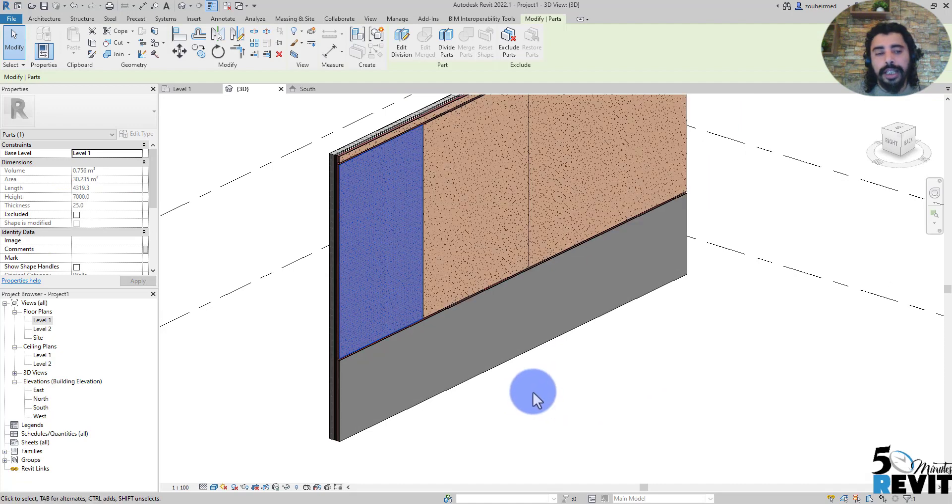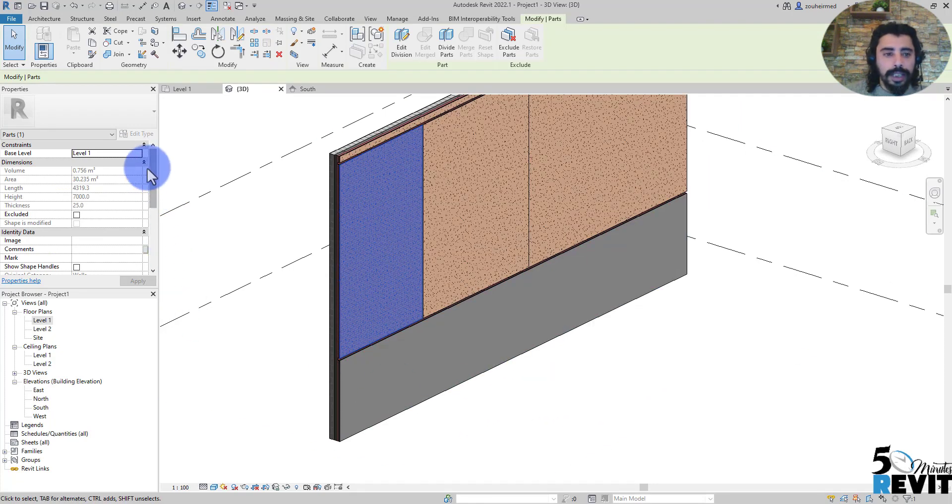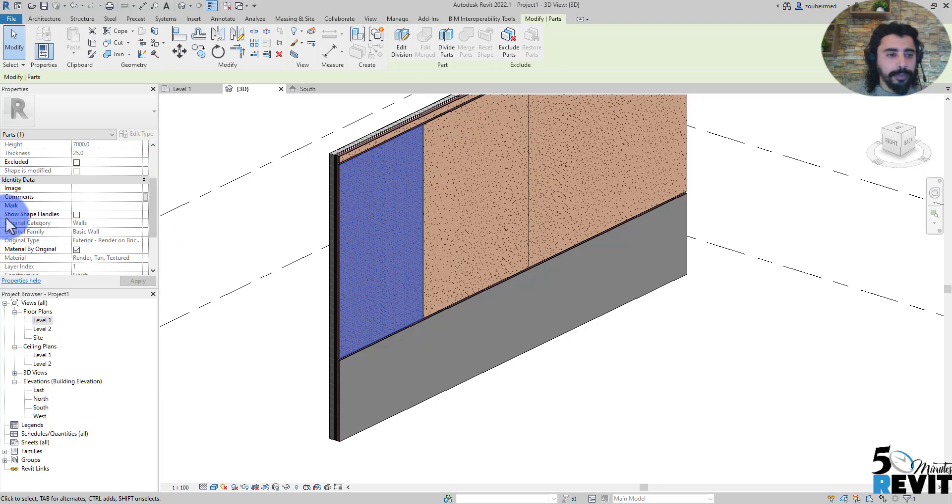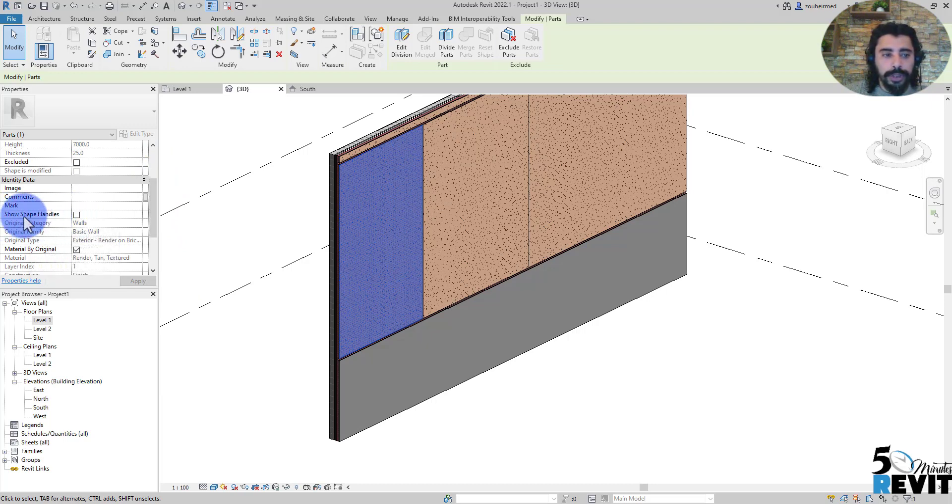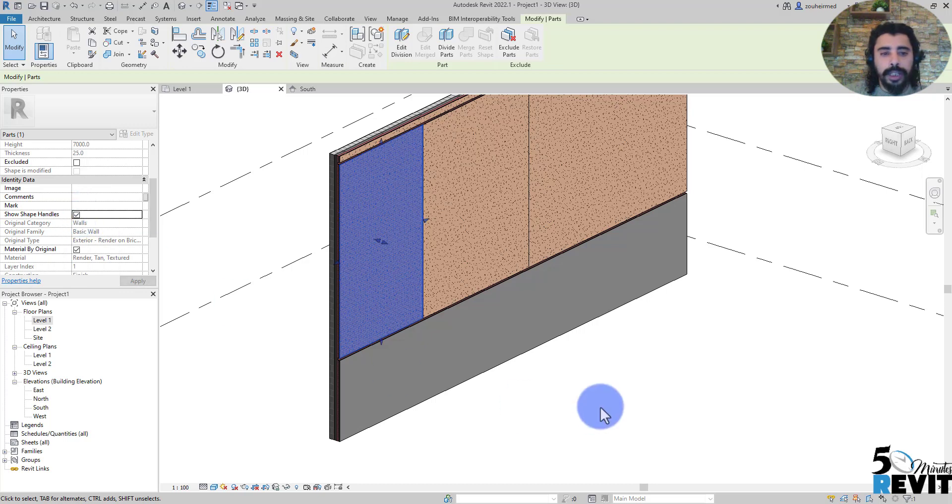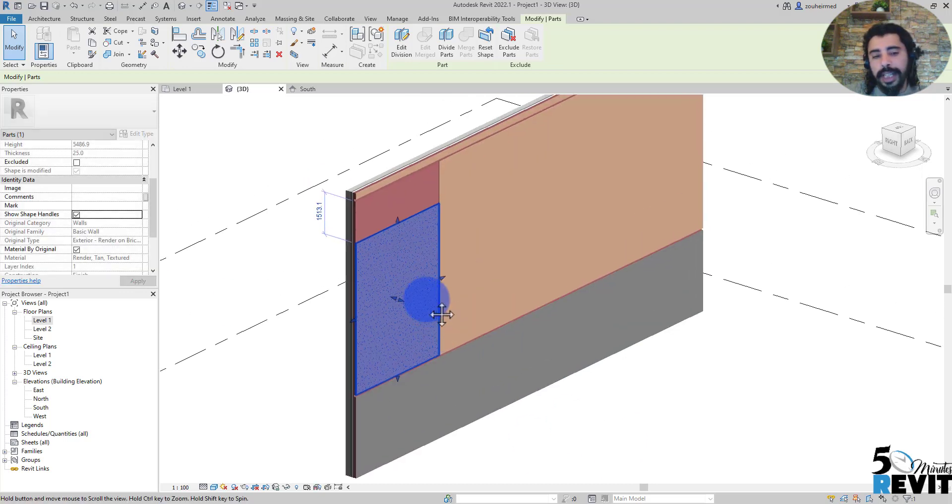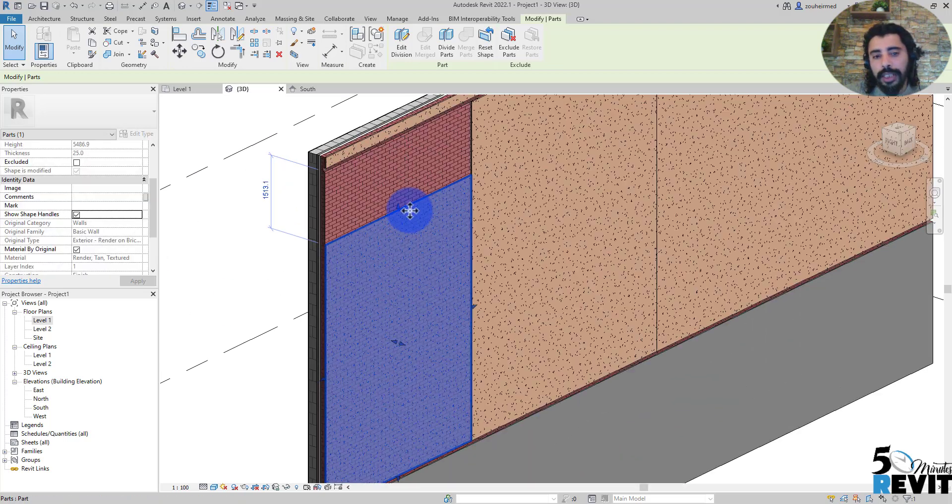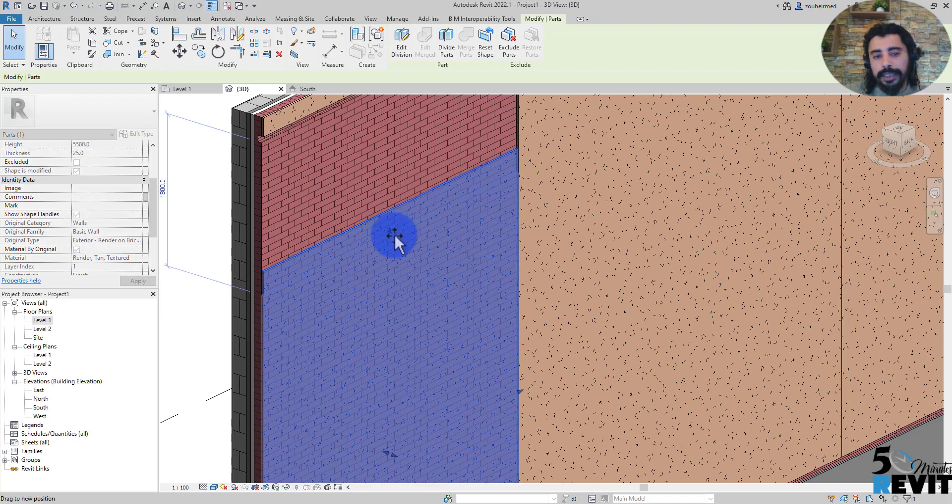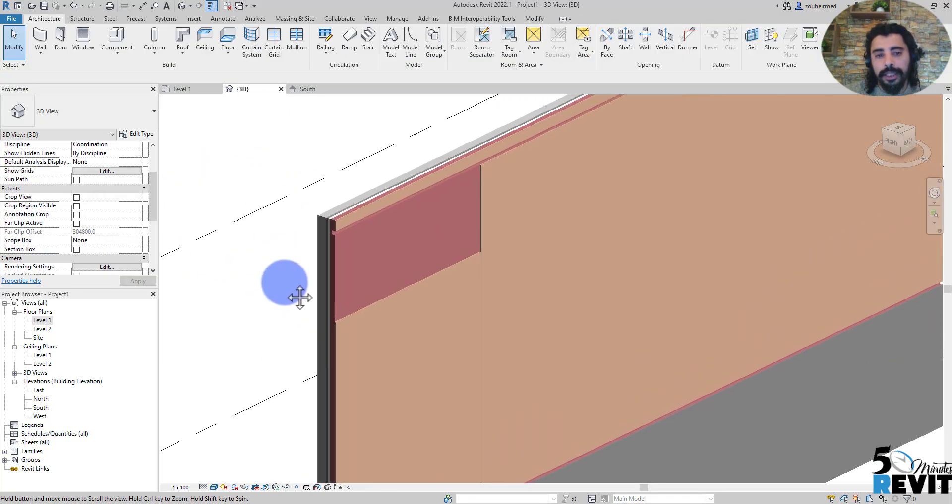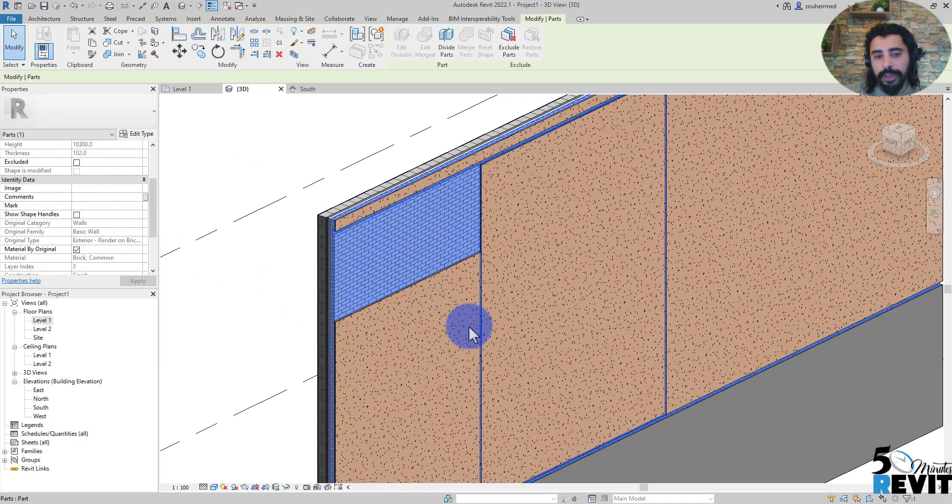There are also some useful parameters in a part. For example, you see here Show Shape Handle. This shape handle can help you make the component of that work.